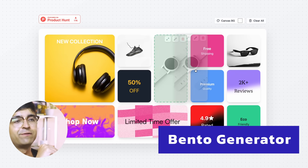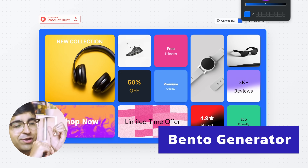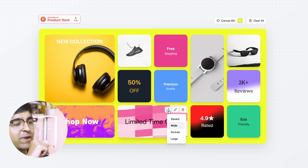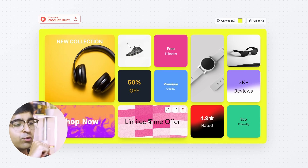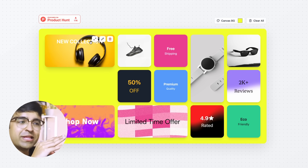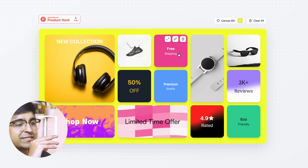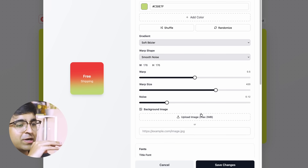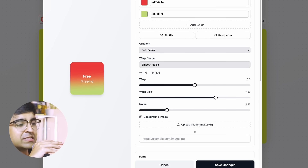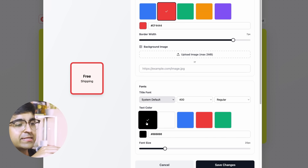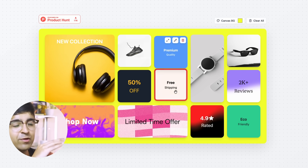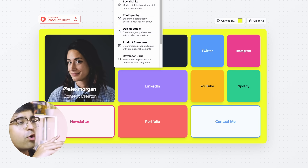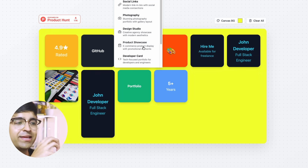I'm so grateful there's a dedicated website for this — it's called bentogenerator.com. If you want to generate bentos for UIs, graphics, or websites, this platform eases it. You can quickly drag around bento tiles, tweak each tile's style, add borders and gradients, whatever you like. There's so much customization — it's like a tiny version of Figma inside your browser, so intuitive and easy to use. Changes happen live. You can save as PNG or JPEG, or export as JSON in case you want to put it into your website.